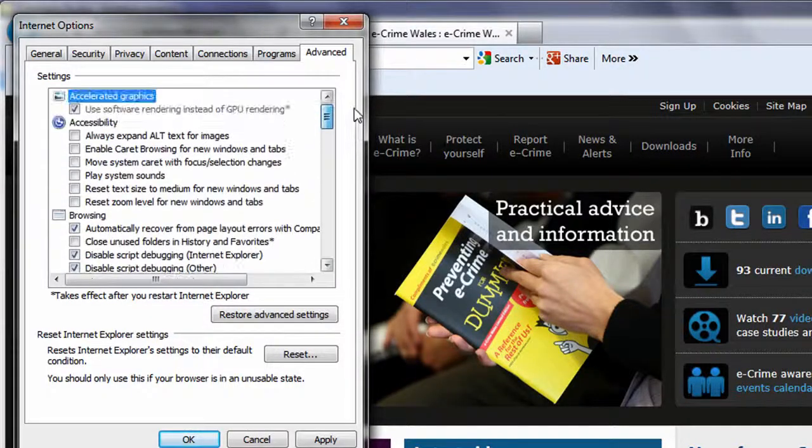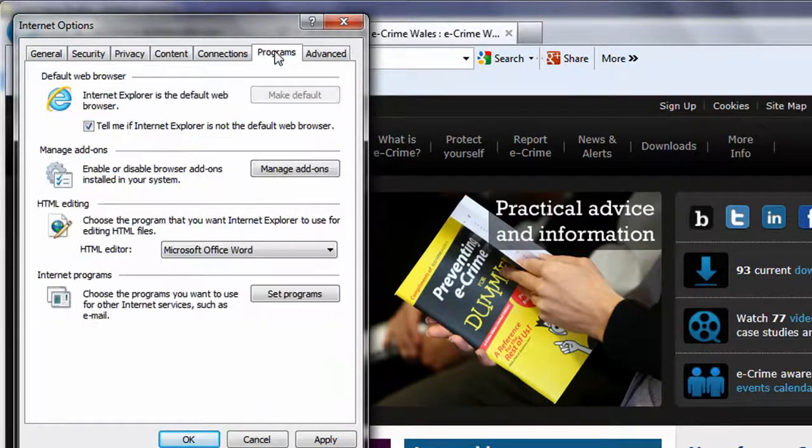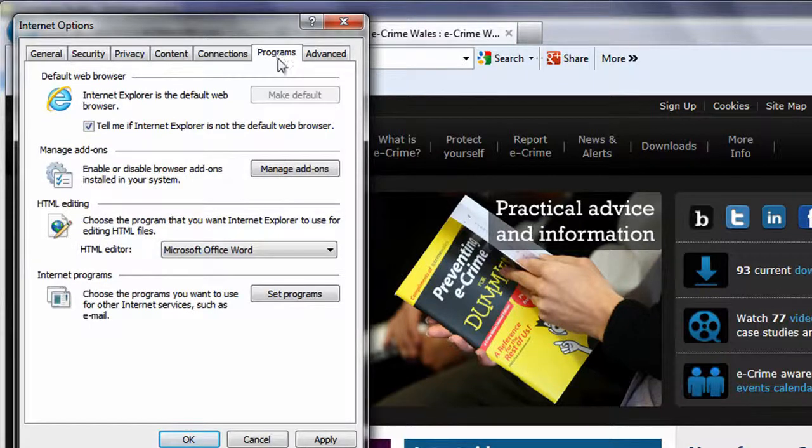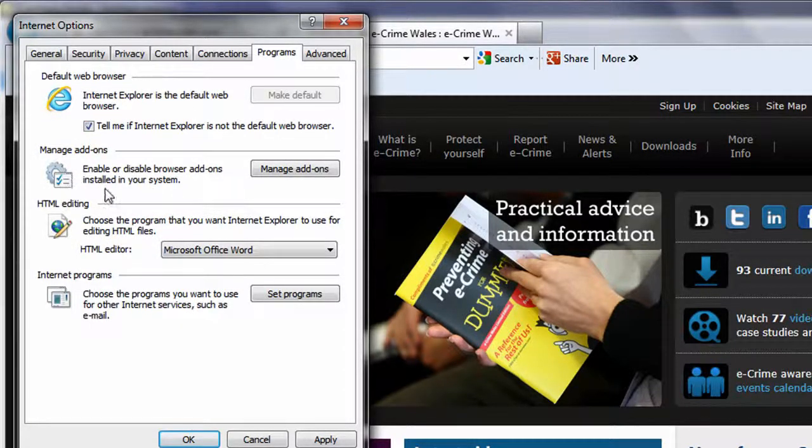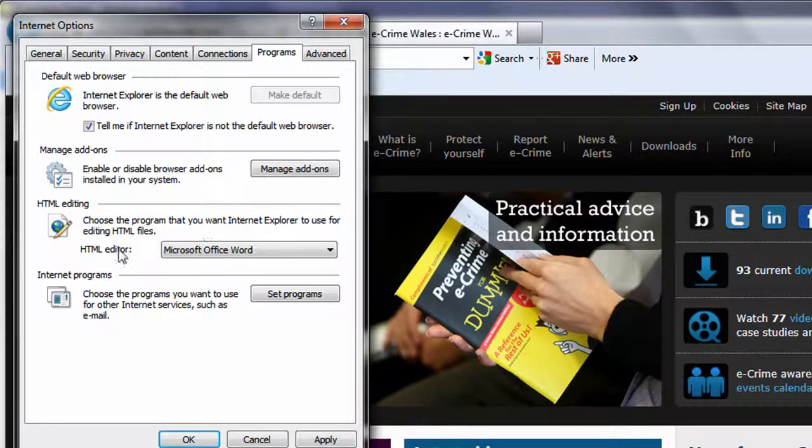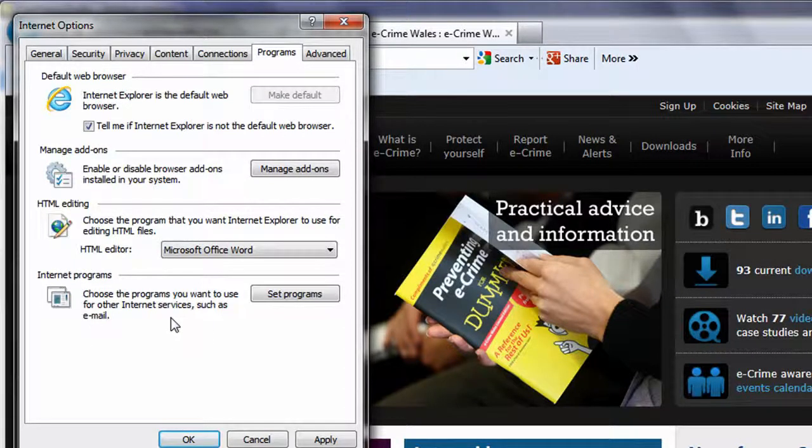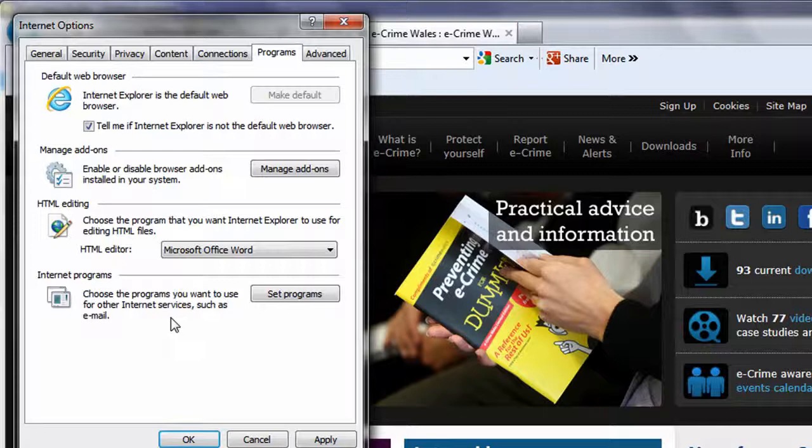Finally, the Programmes tab allows you to specify your default browser, manage any browser add-ons you may have installed, and select which applications on your PC that Explorer should interact with, such as your email client.